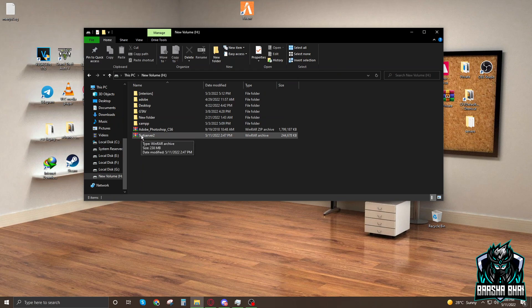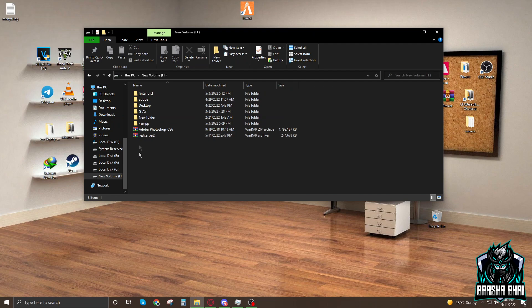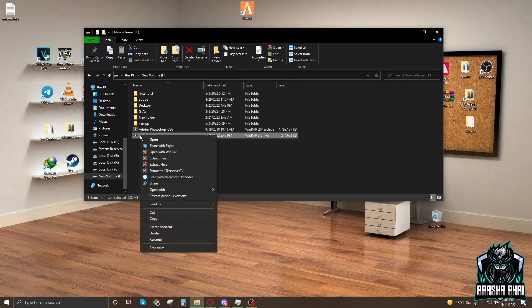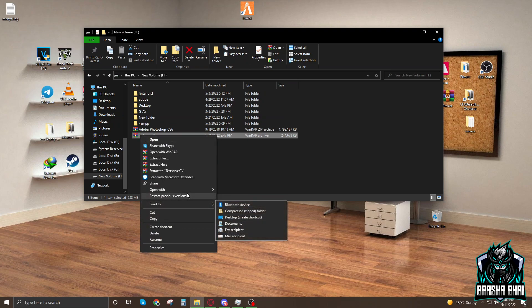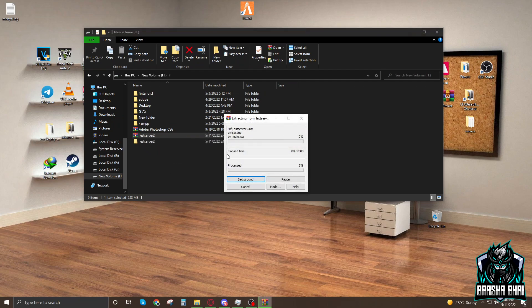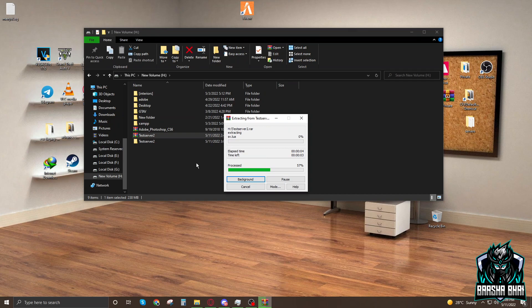The link is in the description, you can download it from there. It's only 230 MB, everything is in it. You just have to right-click on it and extract it. It's going to take some time, not too much, a little.